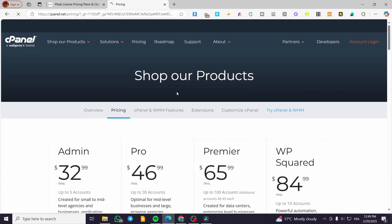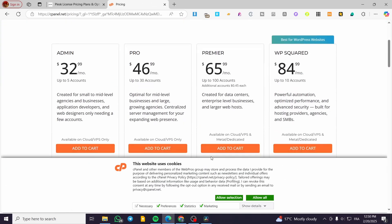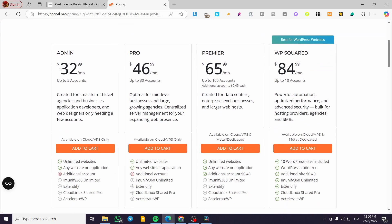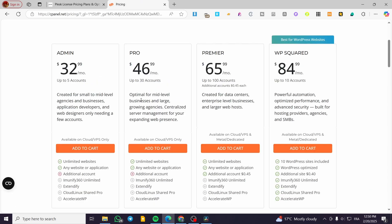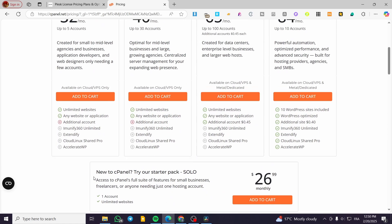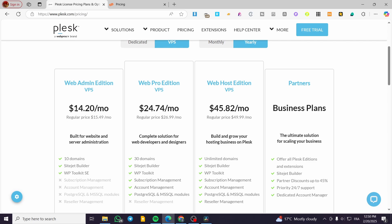Looking at a pricing comparison: cPanel is $32 per month for up to five accounts, while Plesk is $14 per month for 10 domains, including the WordPress Toolkit. The higher cPanel tier is $64.46 per month. So with cPanel you get only one account for around $26, compared to Plesk's 10 domains for $14.